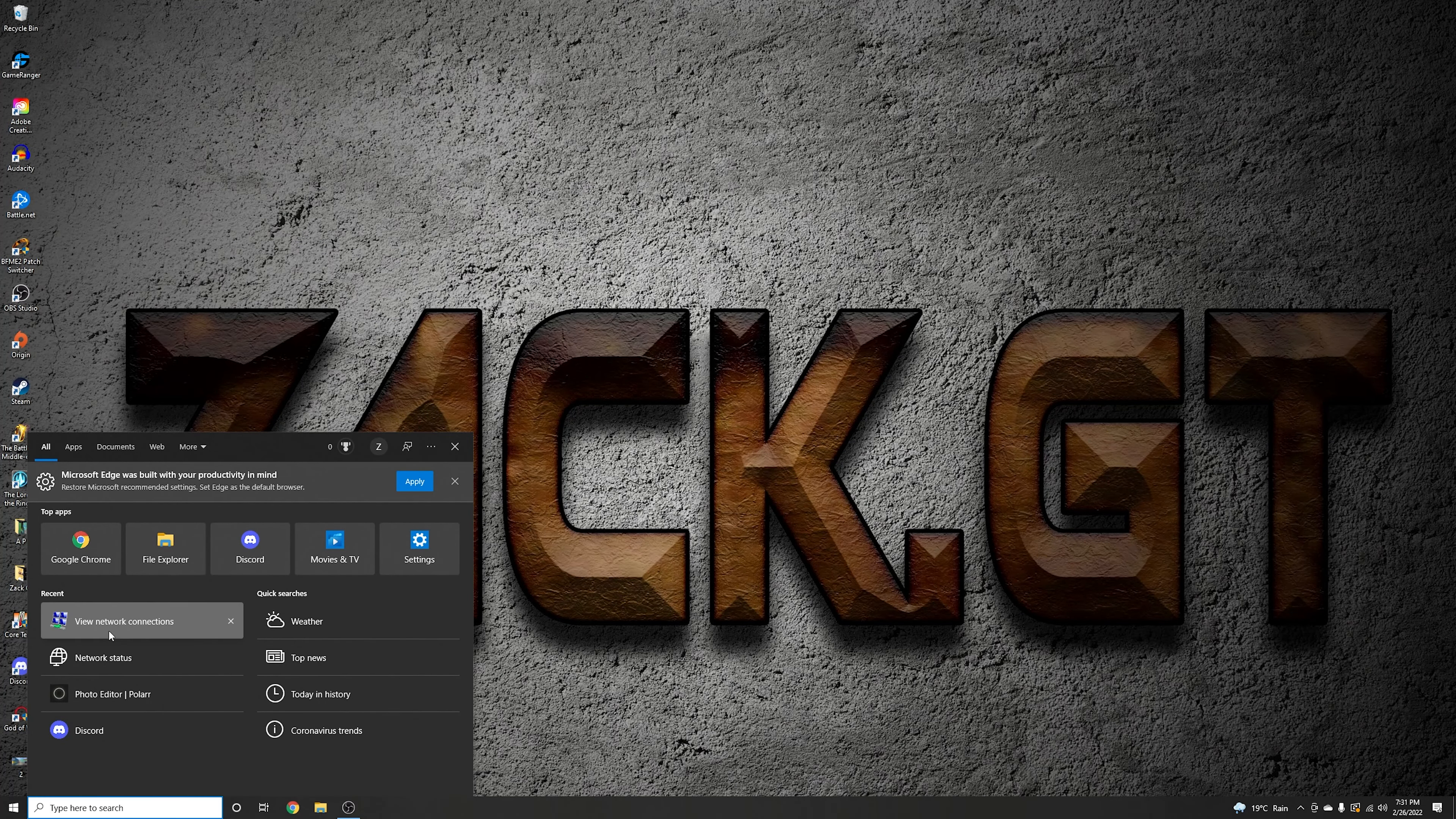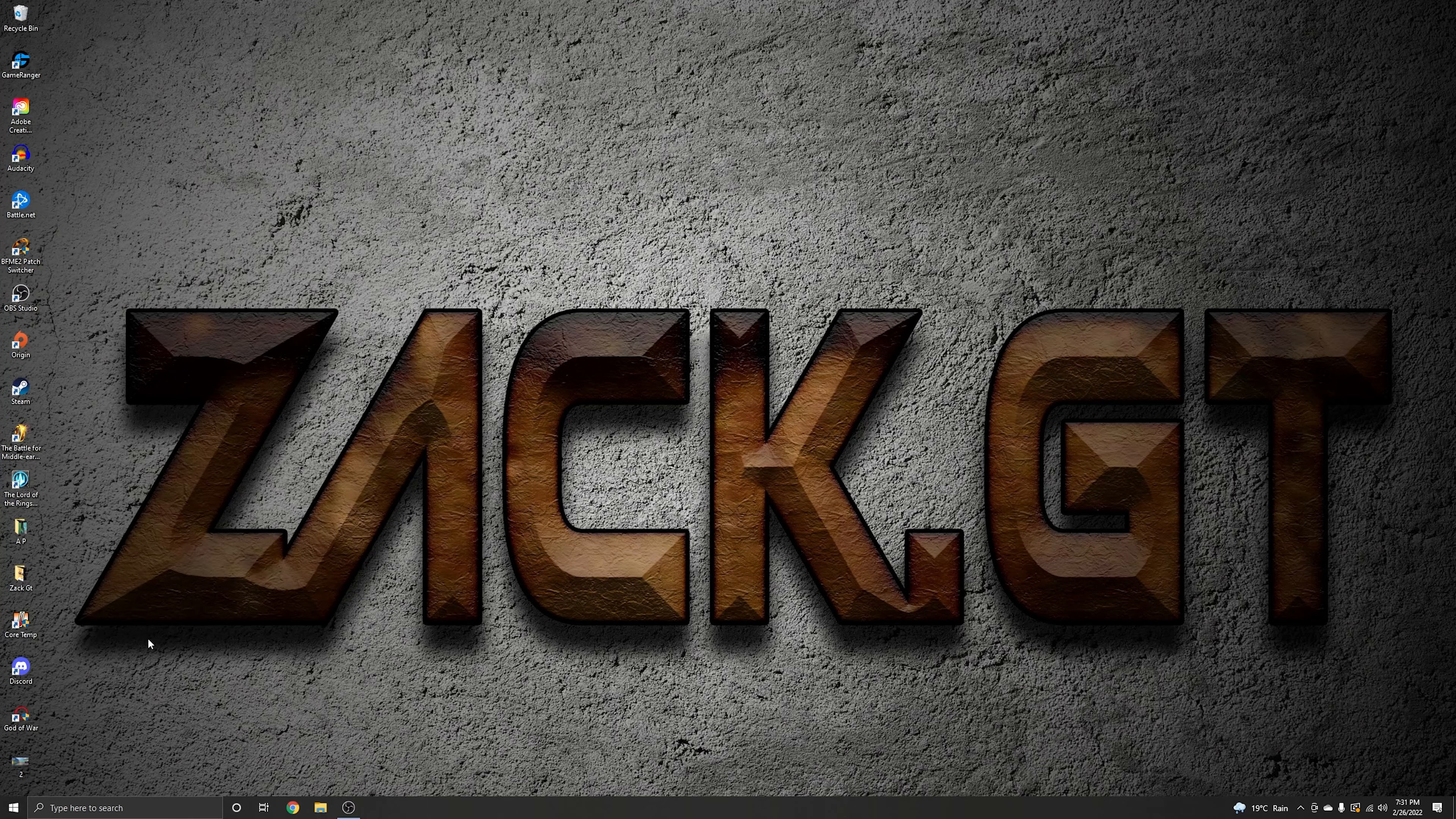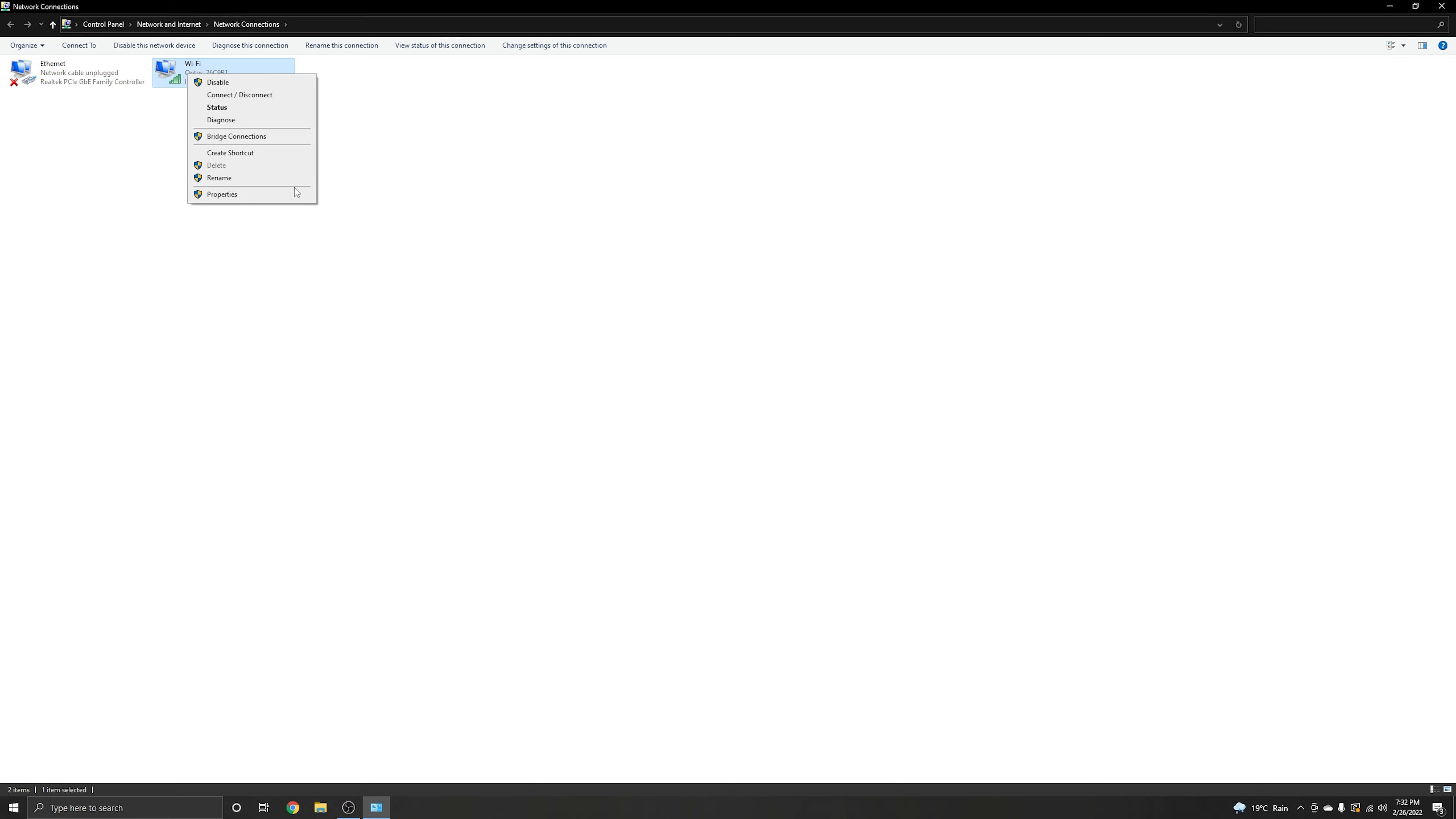Search for 'view network connections'. You will have two things if you're using ethernet or Wi-Fi, doesn't matter. Just click on what you're using and go to properties. In properties, go to configure.